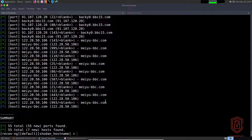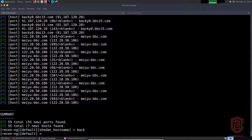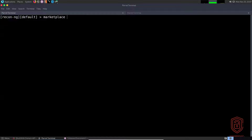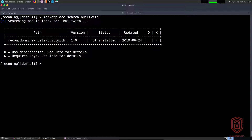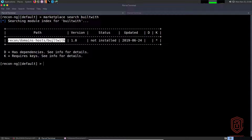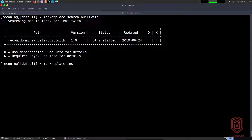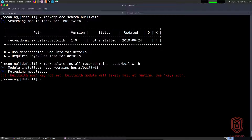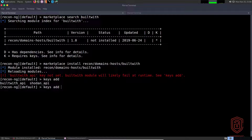We'll say `marketplace search` and look for BuiltWith. It's a great module that allows you to build a profile of the various web technologies used on a website — for example, it can tell you if a site is using a CMS like WordPress or Joomla. You can see it also requires API key integration. We copy the relative path and use `marketplace install`, pasting in the relative path. We get the same error: 'BuiltWith API key was not set — the BuiltWith module will likely fail.' So we say `keys add` and use tab auto-completion to specify the BuiltWith API.